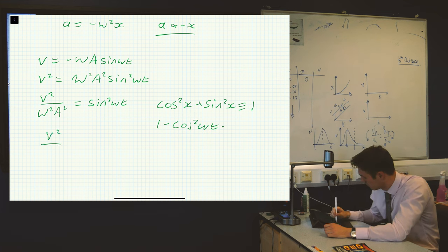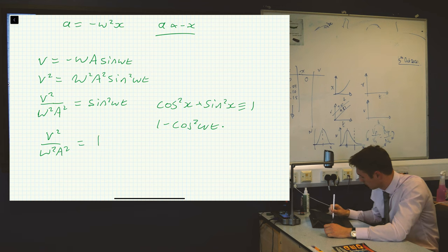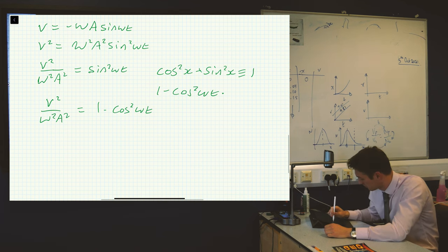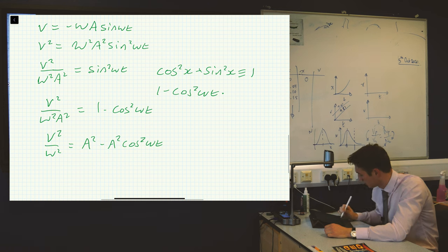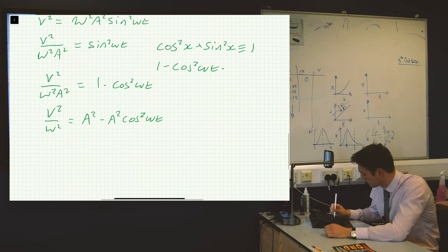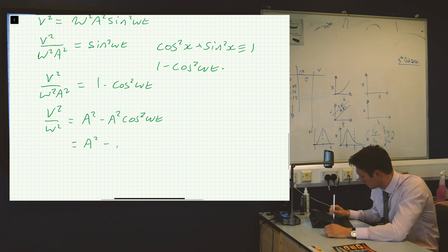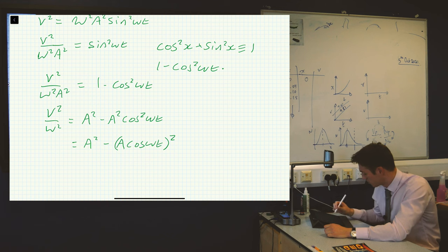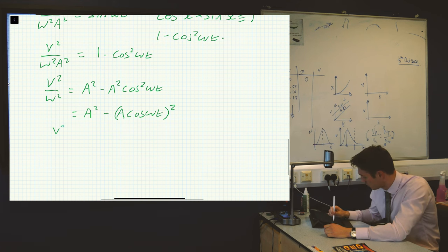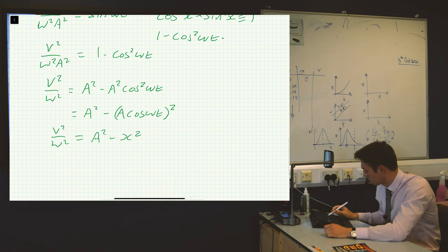So we end up with v squared over omega squared A squared equals one minus cosine squared omega t. Now we bring the A squared across, giving A squared minus A squared cosine squared omega t equals v squared over omega squared. And if we look at the whole expression, we can see that A cosine omega t is just x. So A squared cosine squared omega t is x squared. We end up with v squared over omega squared equals A squared minus x squared.